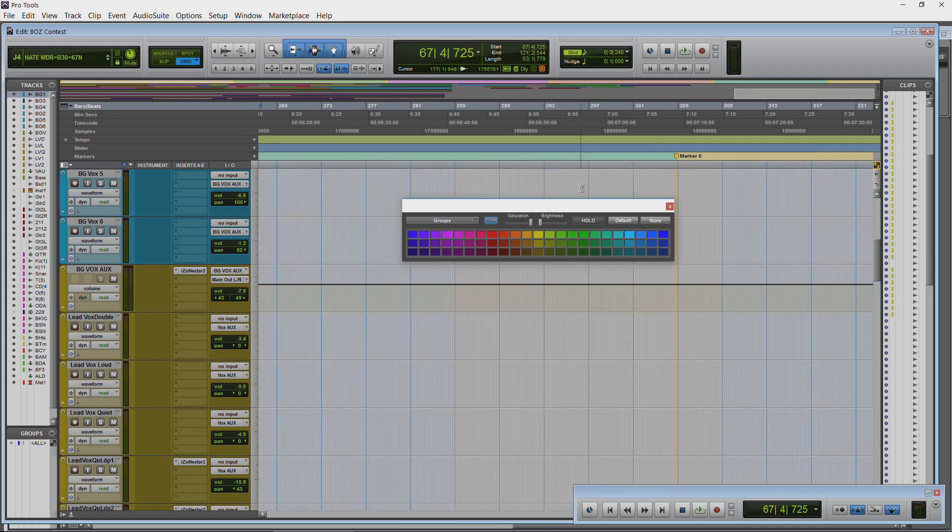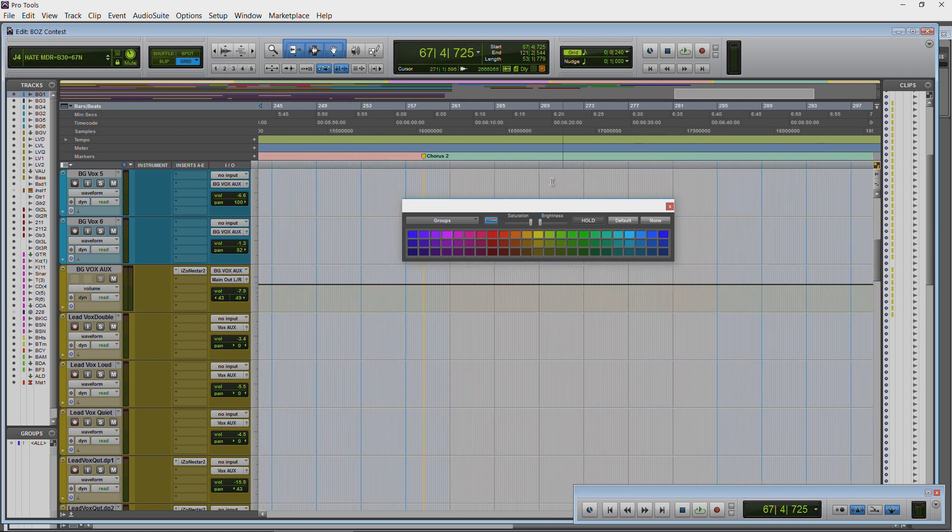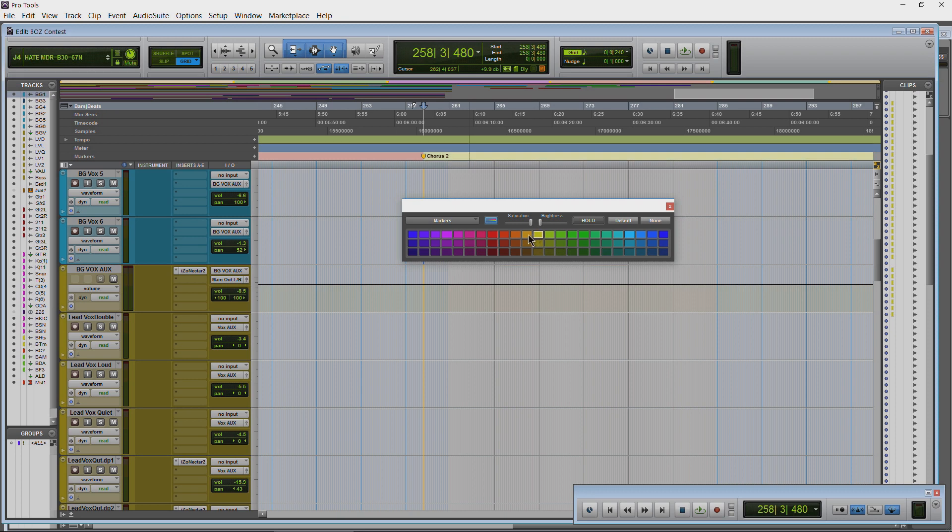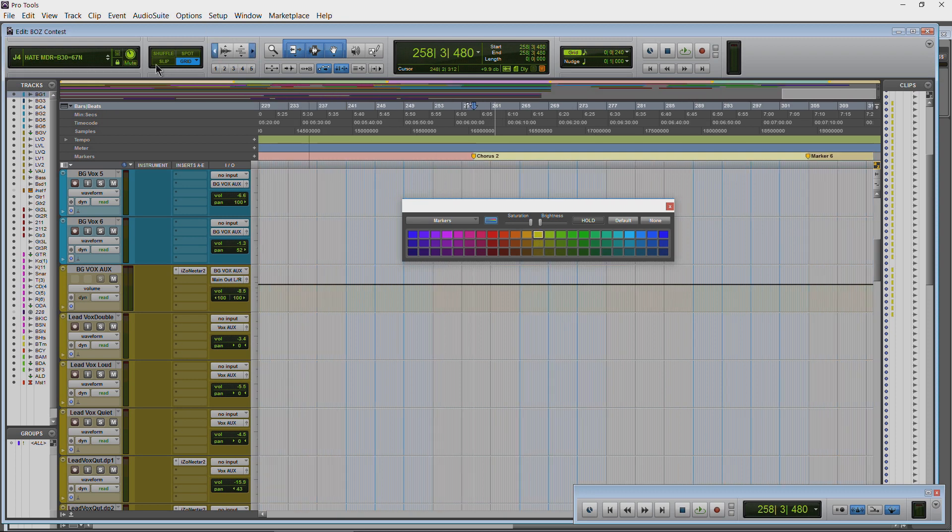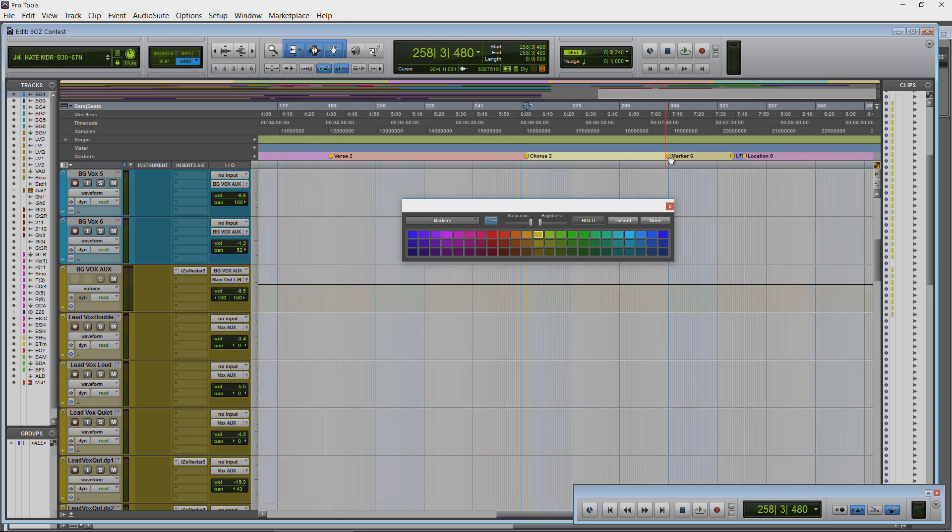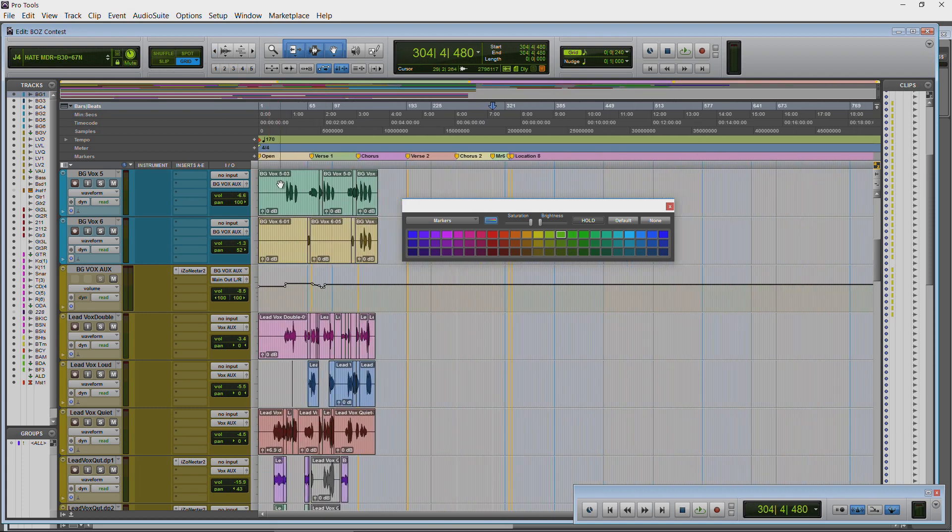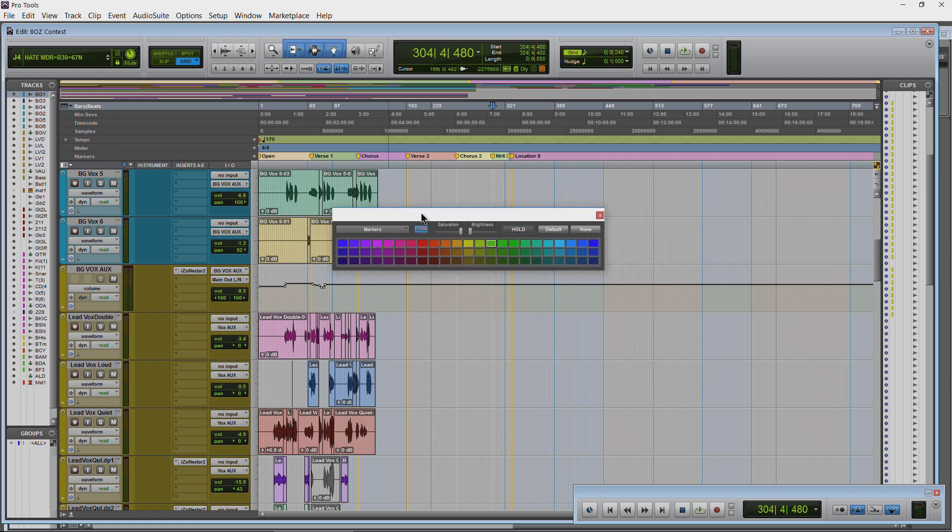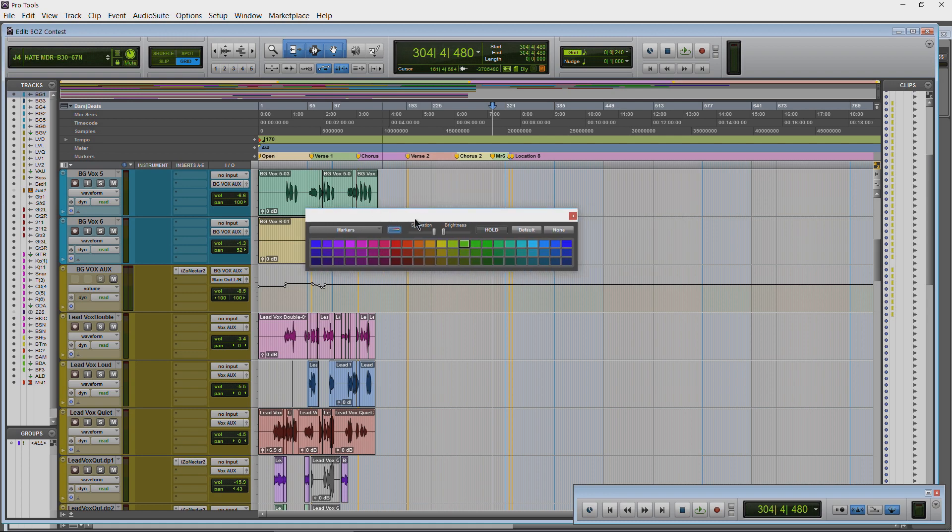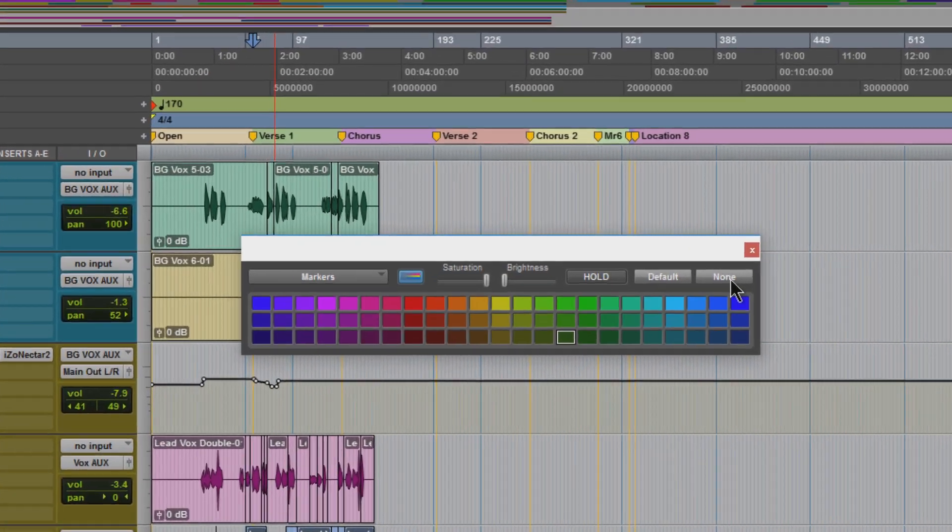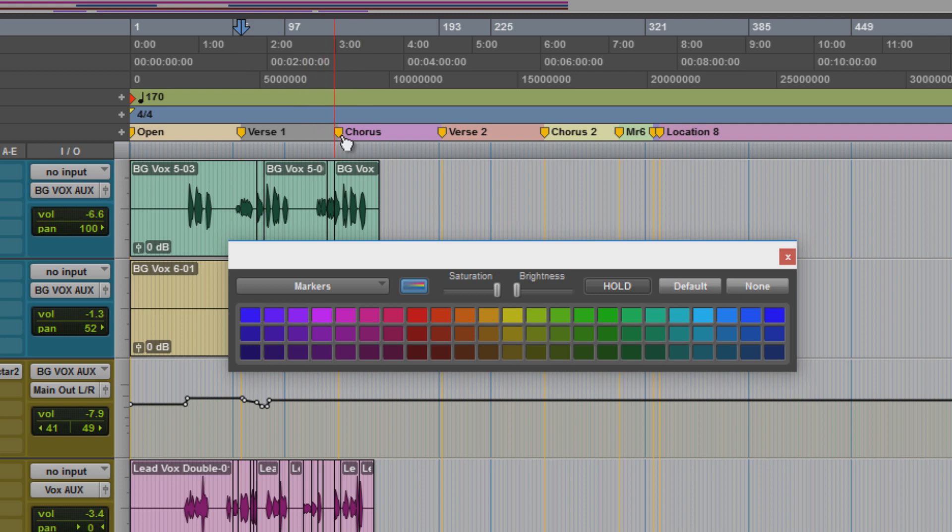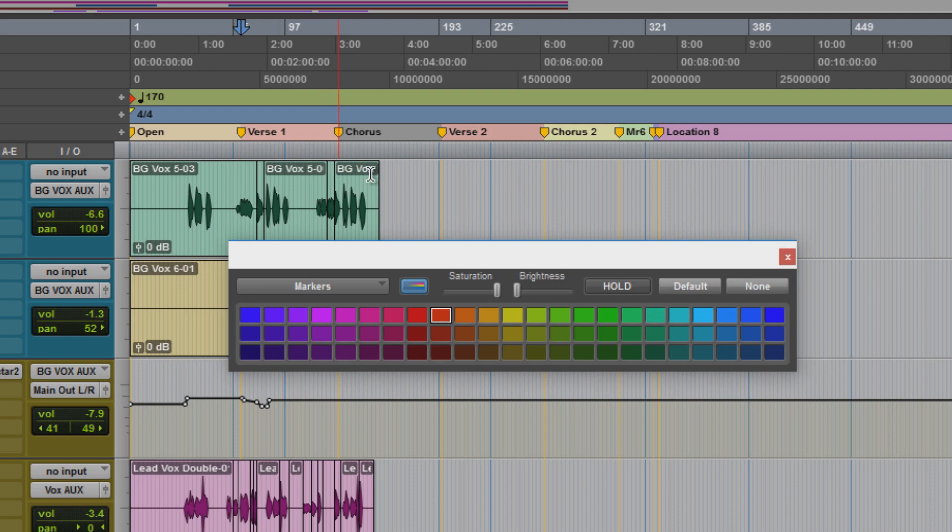But again we'll just come over here to some of these markers we created and just simply select it and change your color. Coloring markers is a great way to lay out your entire song, so you have a quick visual reference to exactly what part of the song you are in. And you're not just relying on just the marker, because again we can do None. And if all of these were to None we still have our markers, but it's easier to tell the verse between the chorus if they are different colors.